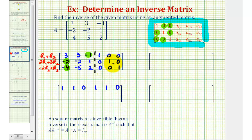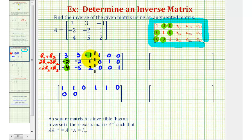We need to be extra careful on the second row operation. We have two times row one plus three times row two. Two times three is six, plus three times negative two is negative six, so that's zero. Two times three is six, plus three times negative two is negative six, that's also zero. Next, two times negative one is negative two, plus three times one is plus three, so that's positive one. Next, two times one is two, plus three times zero is still two. Two times zero is zero, plus three times one is three. Two times zero is zero, plus three times zero is still zero.